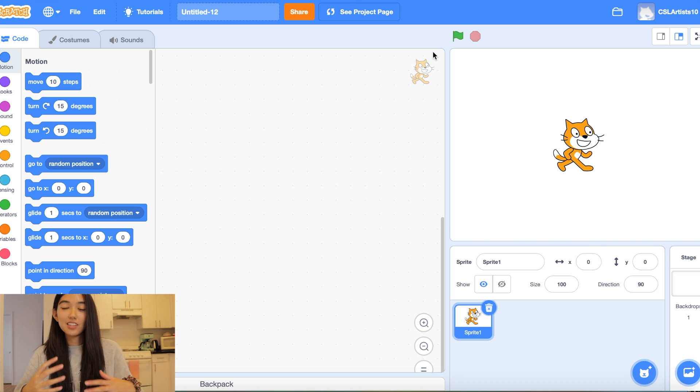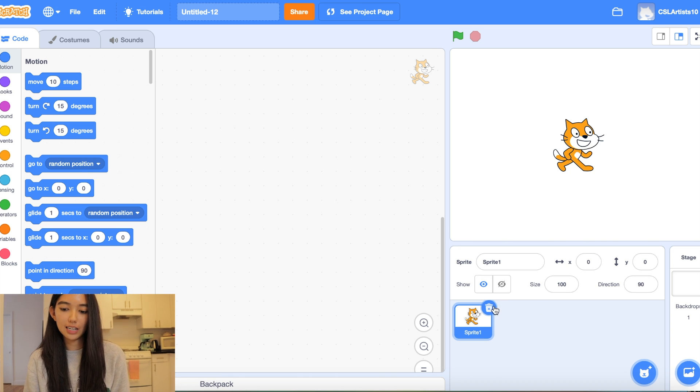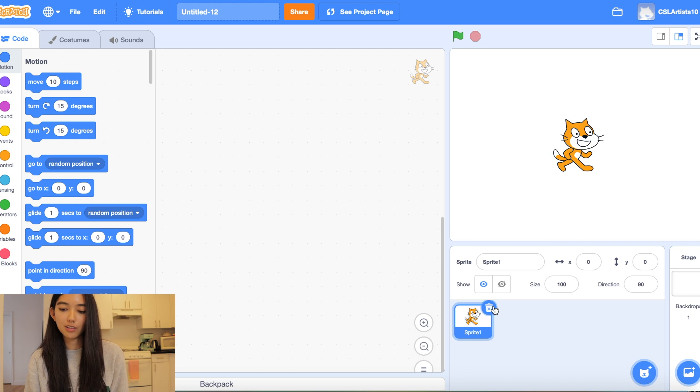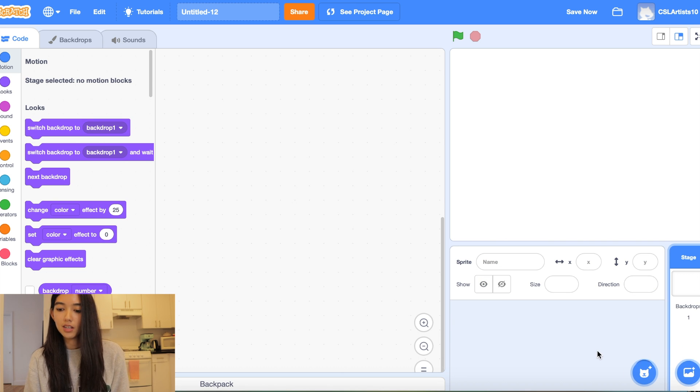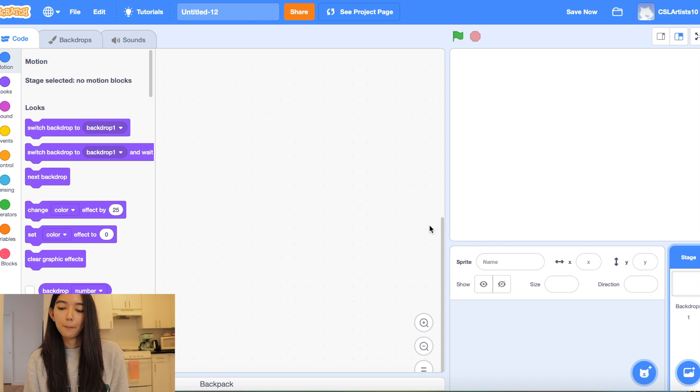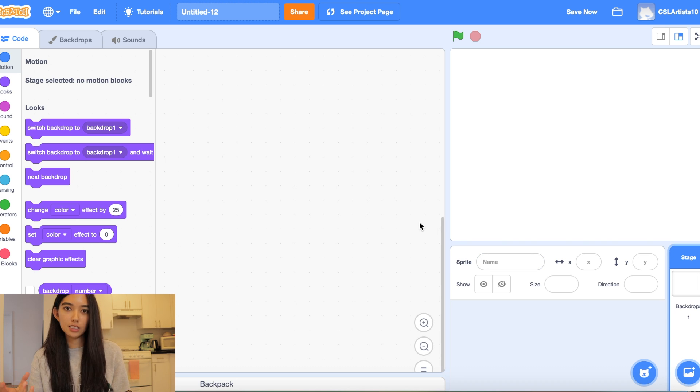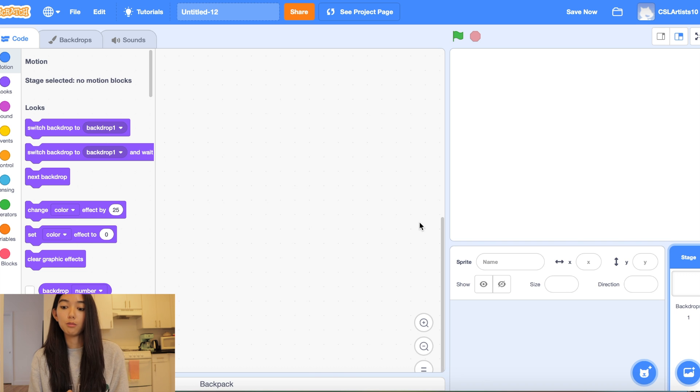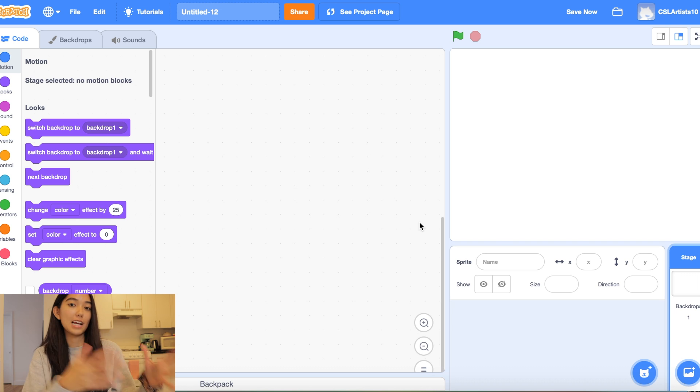Alright, so let's jump into the project. I have a brand new Scratch project open here and I'm going to get rid of Scratchy the Cat because we're going to get creative and pick a different sprite. For our hide-and-seek game it's probably best to have about one or two different animals and then we're going to pick about three or four different obstacles for these animals to hide behind.